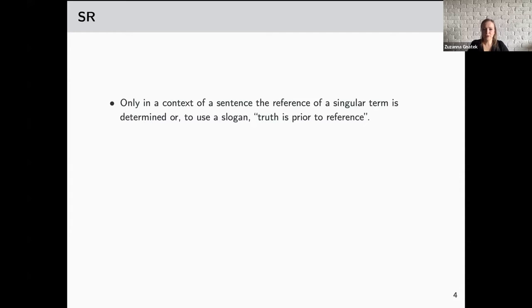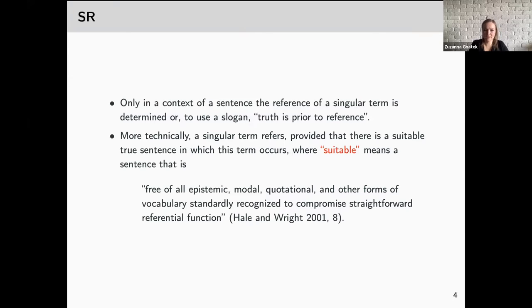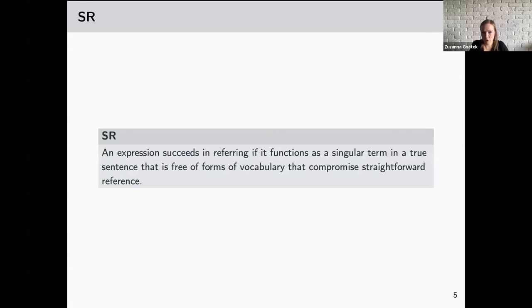The neo-Fregeans believe that only in the context of a sentence is the reference of a singular term determined — or to use the slogan, truth is prior to reference. More technically, the idea is that a singular term refers provided there is a suitable true sentence in which this term occurs. 'Suitable' means a sentence that is free of all epistemic, modal, quotational, and other forms of vocabulary standardly recognized to compromise its referential function, as Hale and Wright put it. Call it the Syntactic Requirement for abstract reference, SR for short: an expression succeeds in referring if it functions as a singular term in a true sentence free of forms of vocabulary that compromise straightforward reference.